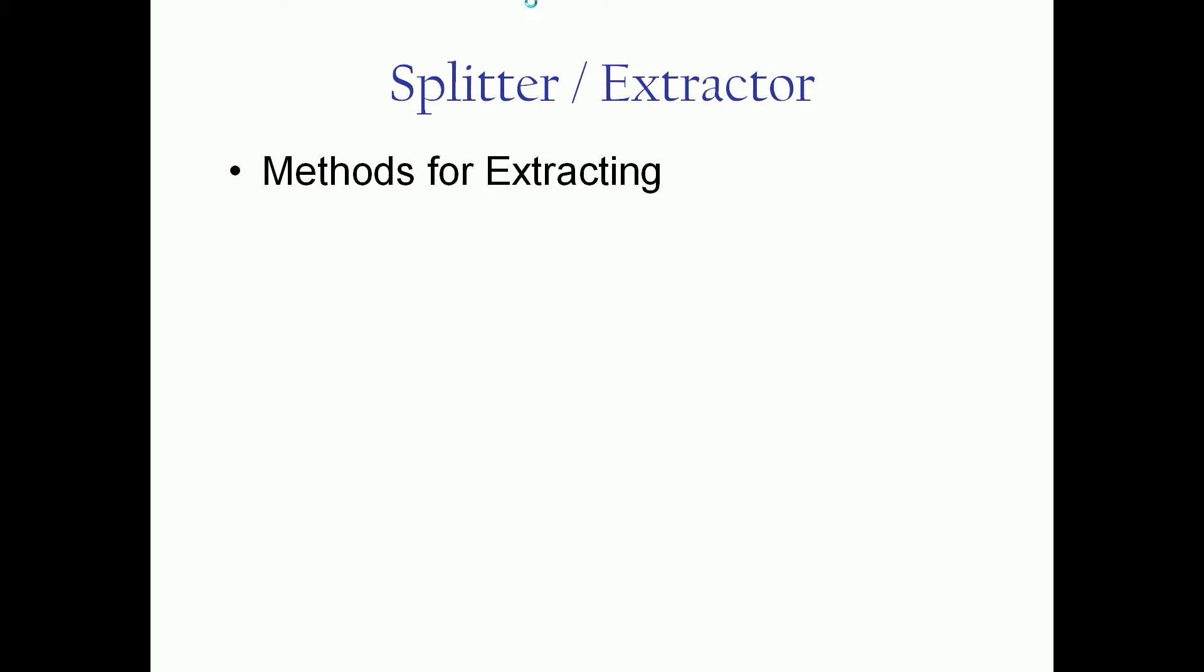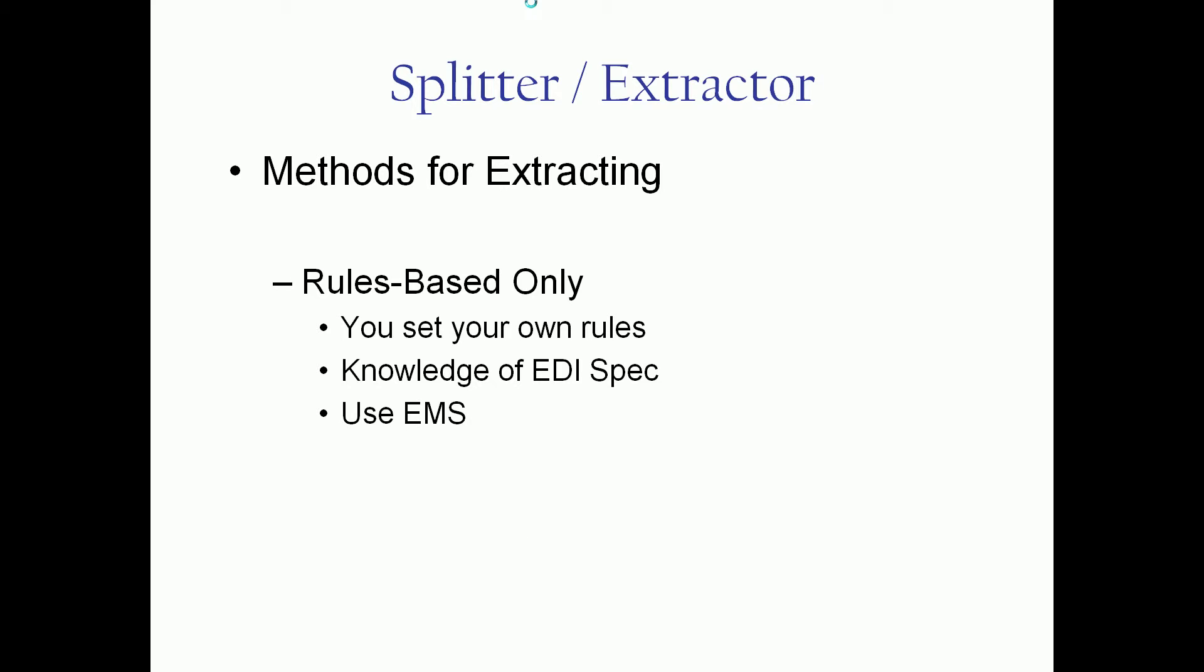Methods for claim extraction: There's only a rules-based option. There is no canned routines. And once again, you set your own rules, so you'll either need to know the spec guidelines or use us. That's what we're here for. All right, let's take a quick look and do a quick demo.